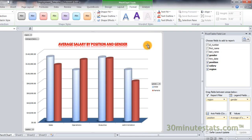By now, I'll bet you're getting the hang of formatting pivot charts. Feel free to play around and see all the different options for creating your own unique style. In the last video for our series on pivot tables and charts, you'll learn how to filter the data in your pivot chart, just like we did for pivot tables. I'll see you there.